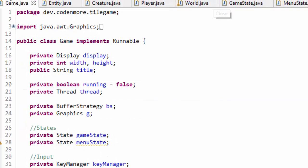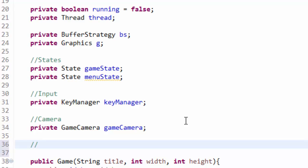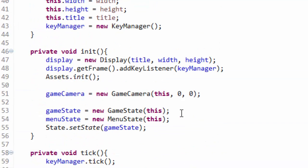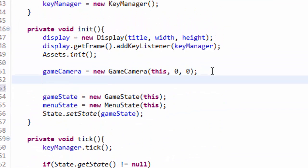First we are going to change up the game class. Right below our camera, we are also going to create a handler object — private Handler handler. Then right after we set up our game camera, we say handler equals new Handler, passing in 'this' because it takes a game object. So now we have a handler set up.